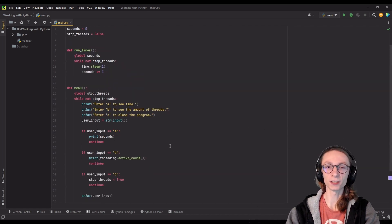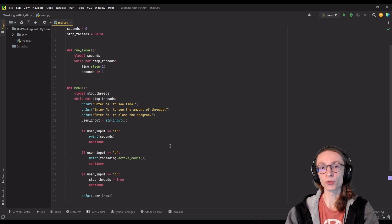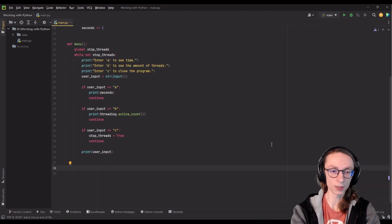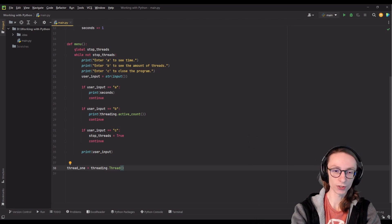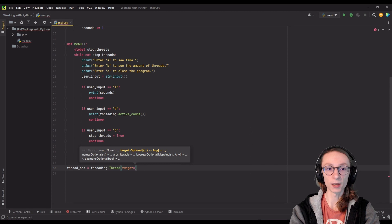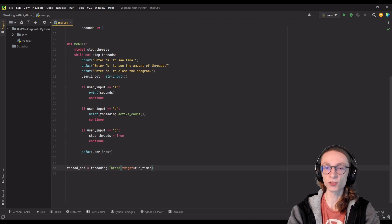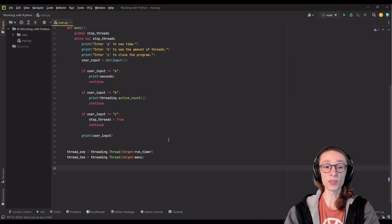Now that we've created our functions, we want to run them concurrently so that we can use the functionality of both in our program. To do so, we have to assign the function objects into new variables as thread objects. We'll start by naming our first variable thread1 and assigning to it threading.Thread(), where in the brackets we define the target of our thread. So target equals the name of the function we want to run — our first function is called run_timer. We can also define thread2 equals threading.Thread(target=menu).